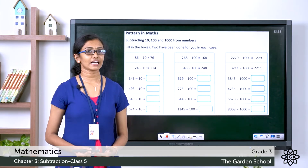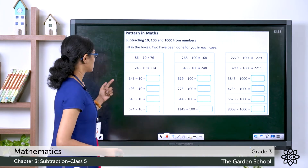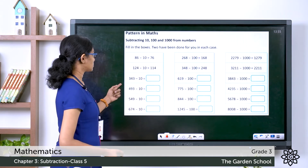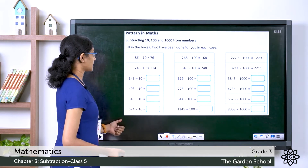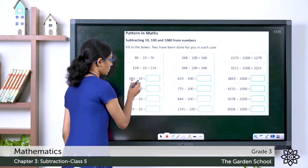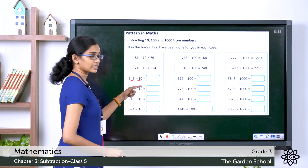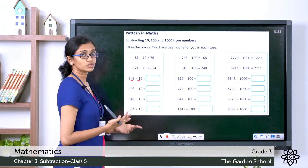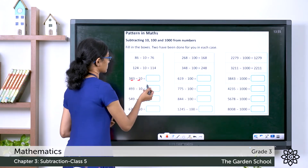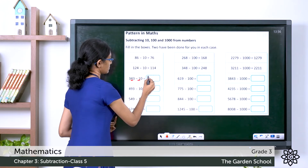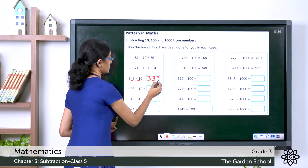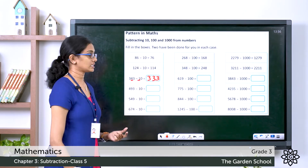Hope you finished writing the answers. Now let's check them. Here is the subtraction with 10. So 343 minus 10 — we just need to subtract the tens digits: 4 and 1. Here 4 is greater than 1, so no changes to any other digits in any other places. So 343 minus 10 will be: 3, then 4 minus 1 is 3, then 3. The answer is 333.